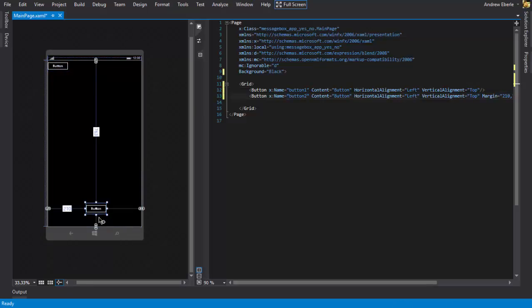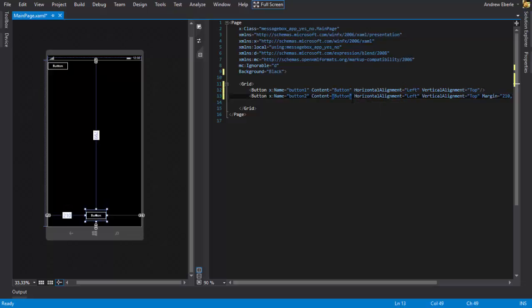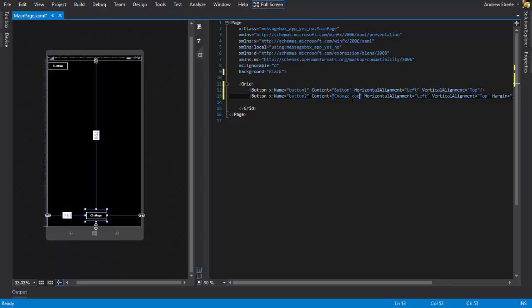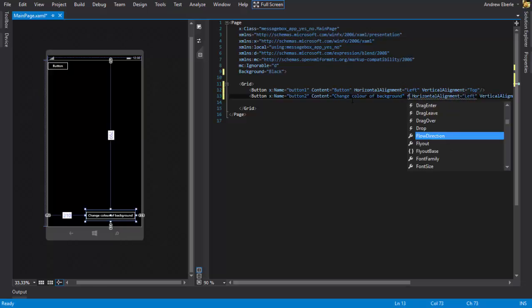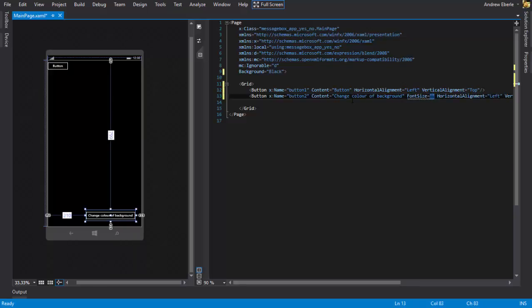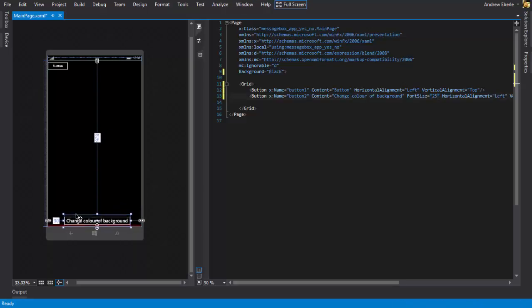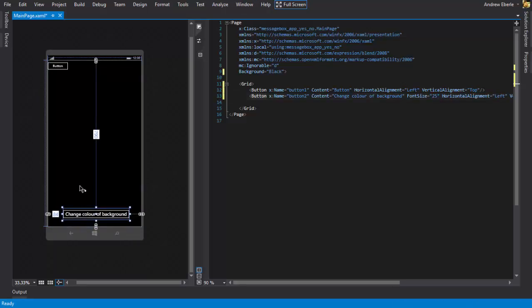So button two it will say change color of background. I know it's not the nicest looking app so far. Font size 25. So you can see. Cool.